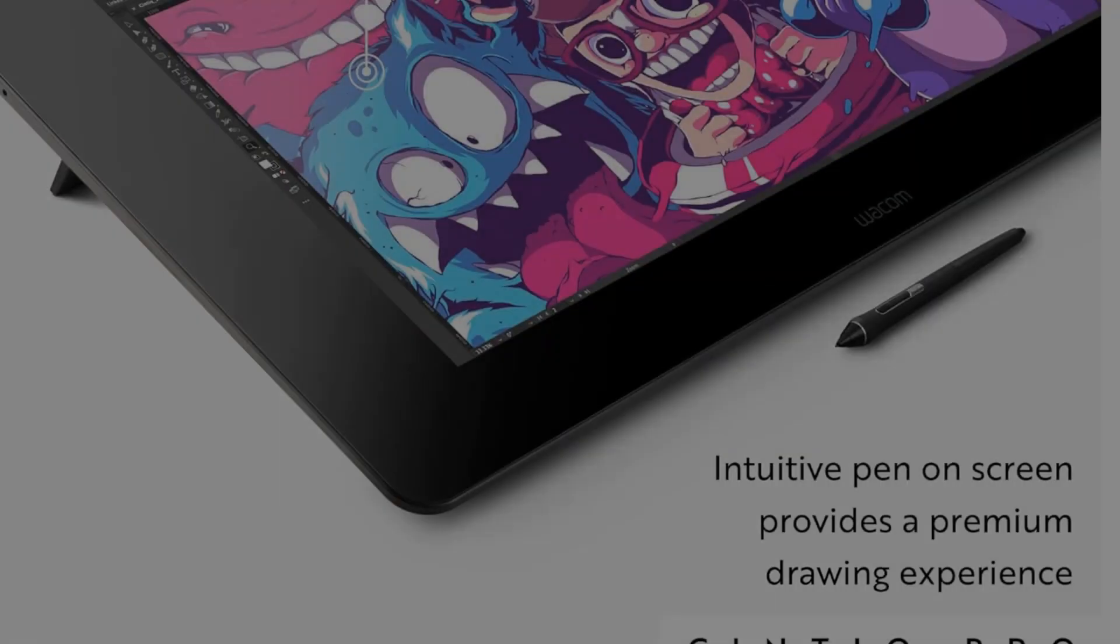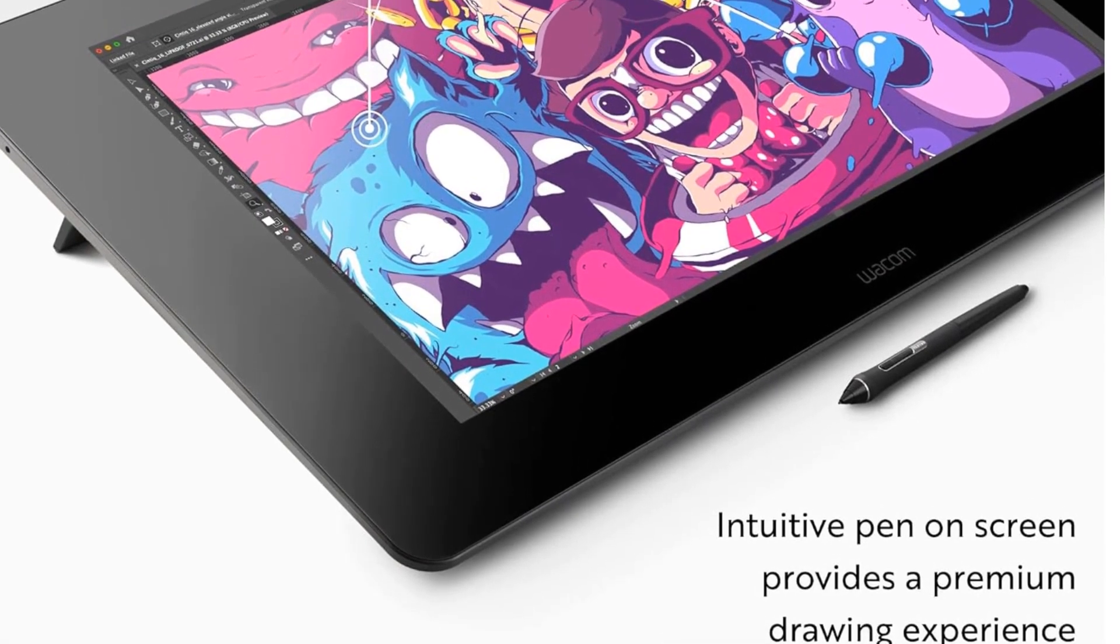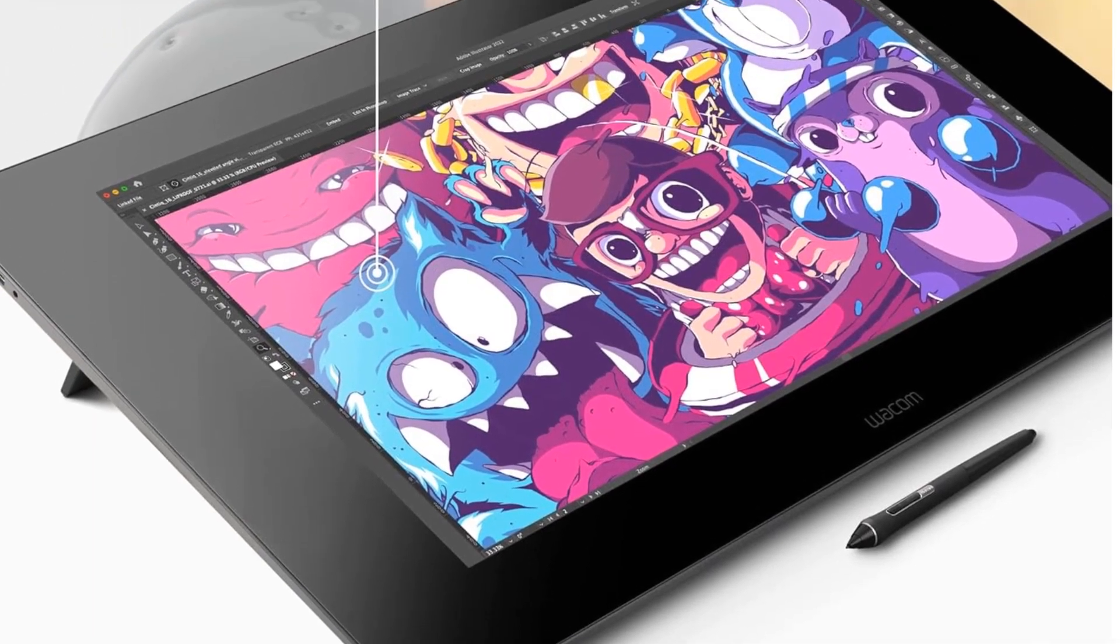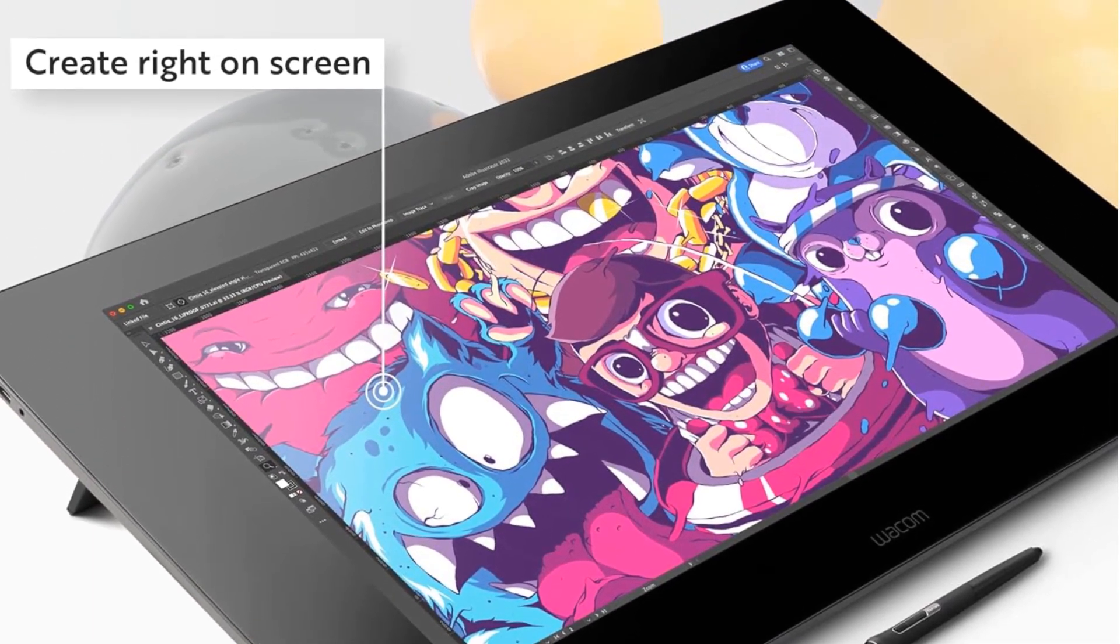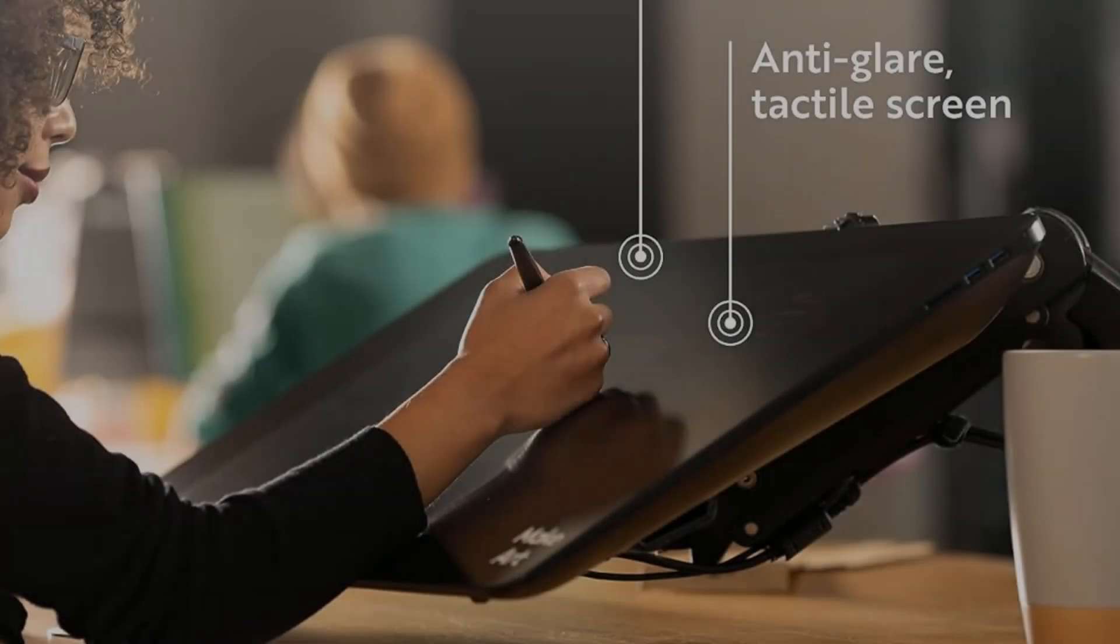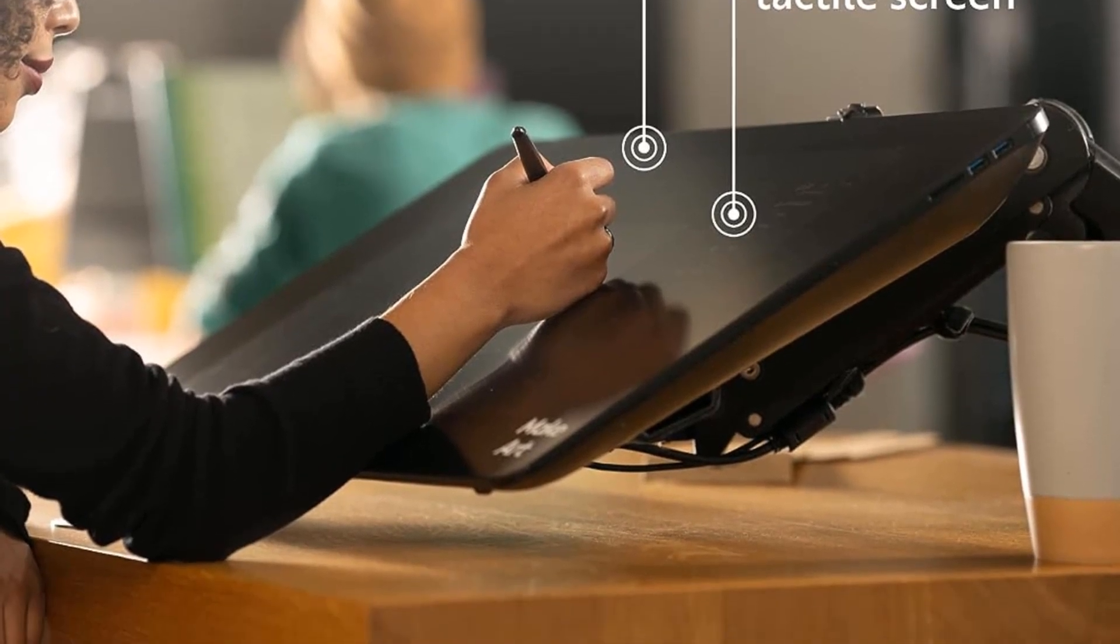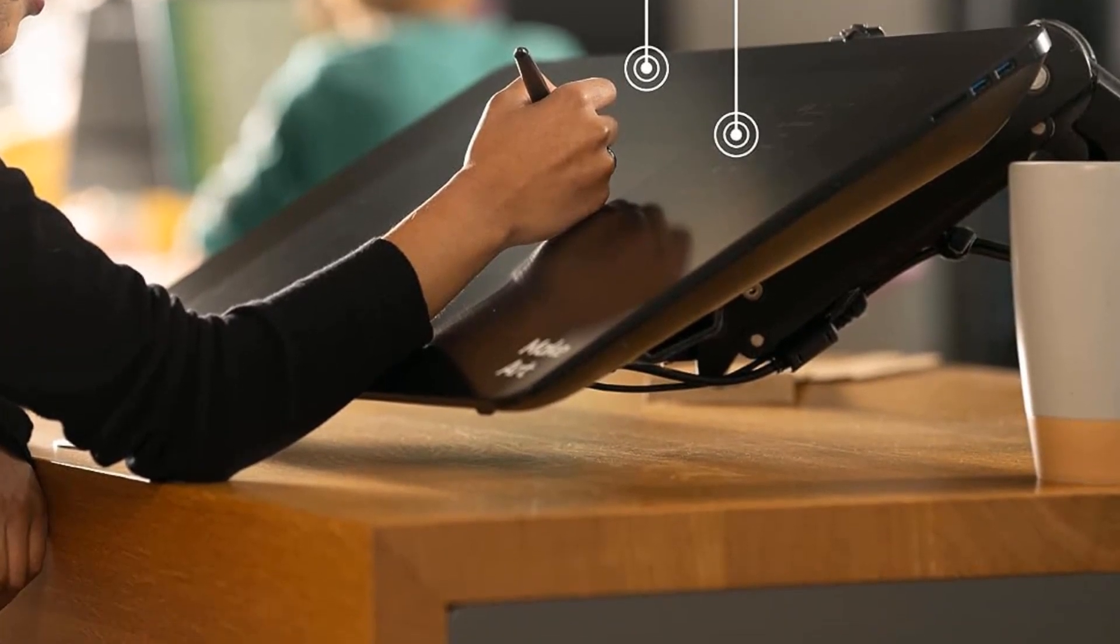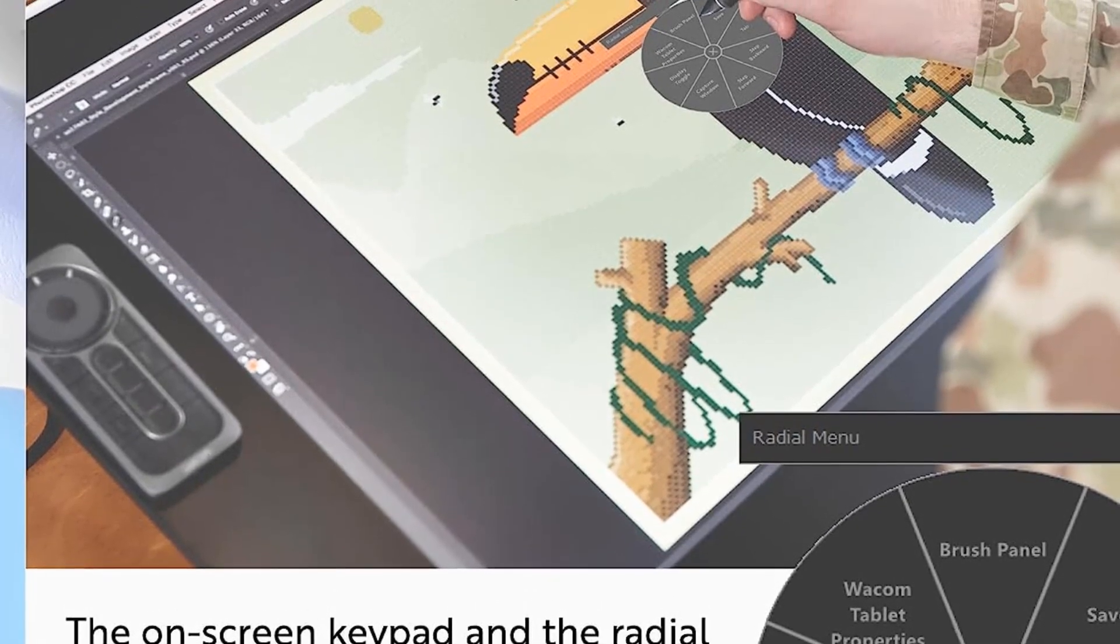Artists who are Wacom fans but prefer a pen display over a pen tablet should look no further than the Wacom Cintiq Pro 24. Although expensive, starting at $1,900, you get what you pay for, which is an incredible display, reliable software, and an excellent drawing experience.